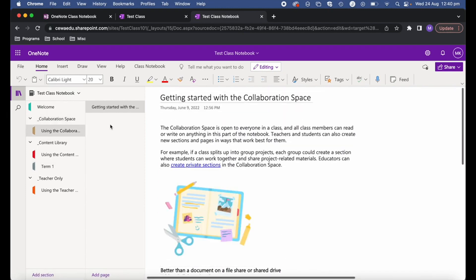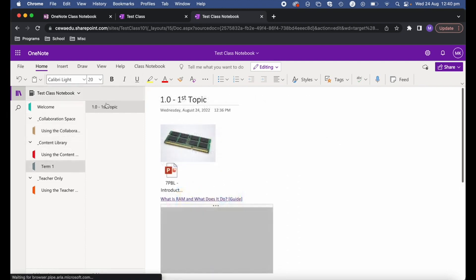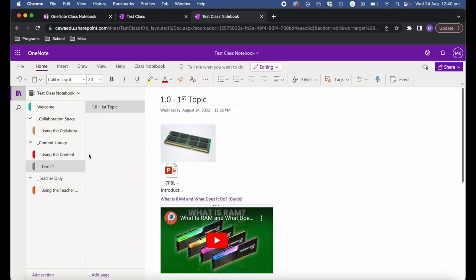The final section is the collaboration space. This is a space that both teacher and students can not only access but edit as well. If you want to have a class discussion where everyone writes their ideas down and can share them, this is where students can really do some collaborative work.